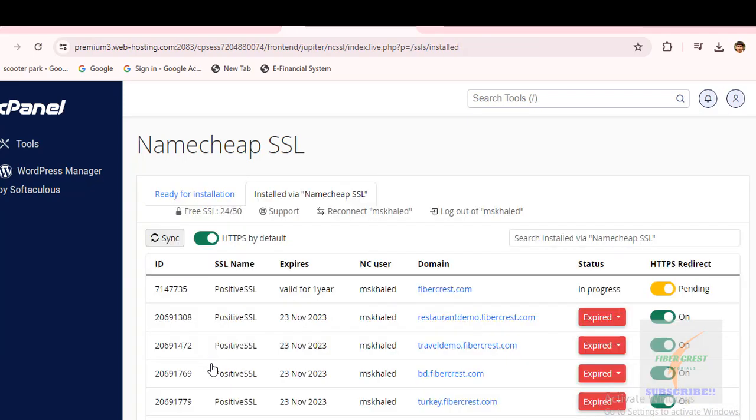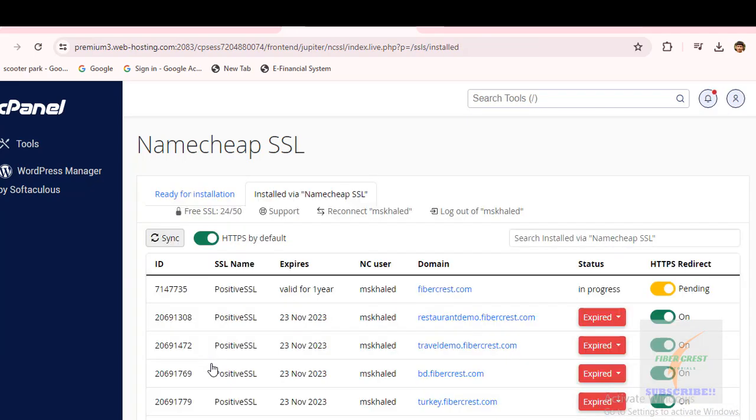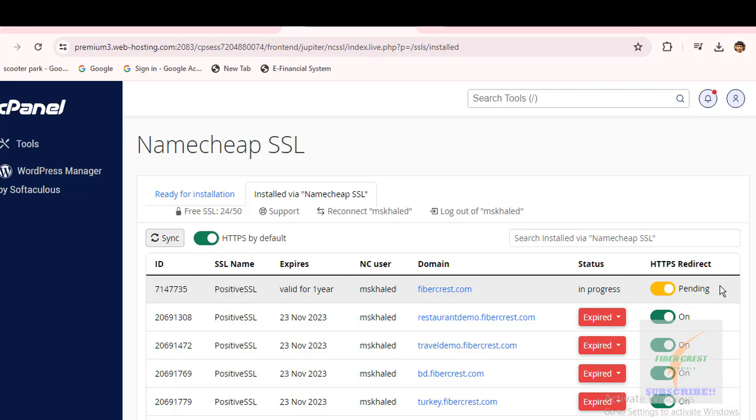If I check SSL status, it shows in progress. It usually may take up to 30 minutes for an SSL certificate to take effect on Namecheap.